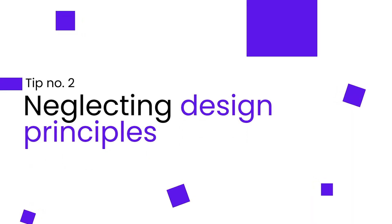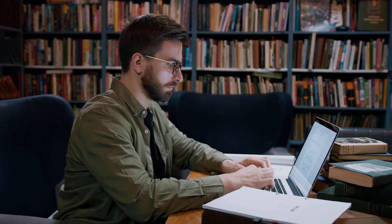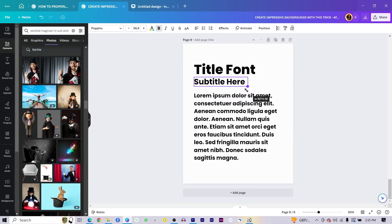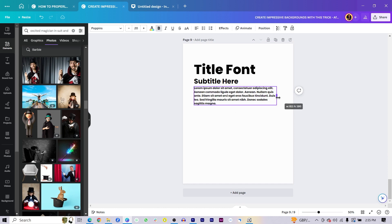If you want to be an expert in any form of design, then one of the things you should really consider is understanding design principles. So why design principles? The reason is design principles would really help you to create visually appealing designs and would also help you to communicate effectively in your designs. For example, applying the hierarchy principle to your design will ensure that important information stands out and is easily understood by the viewer.